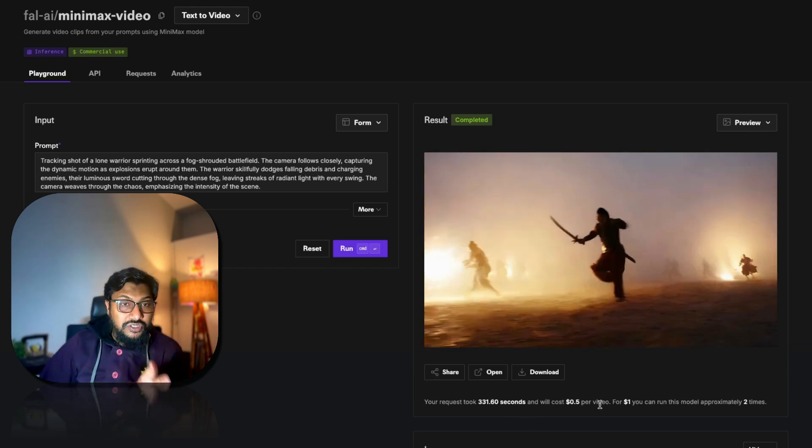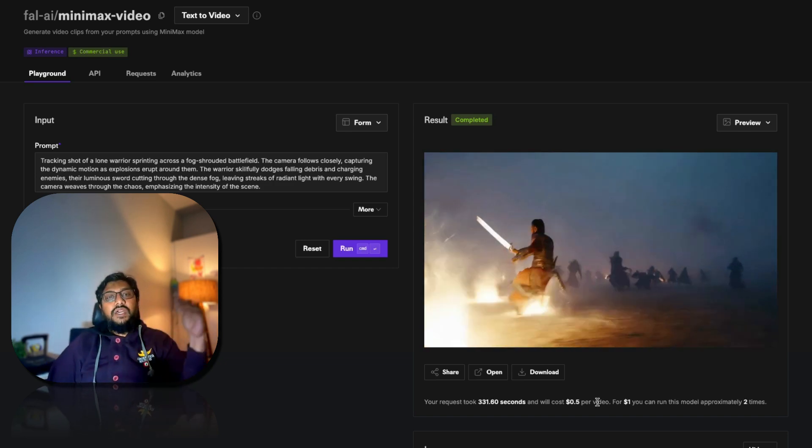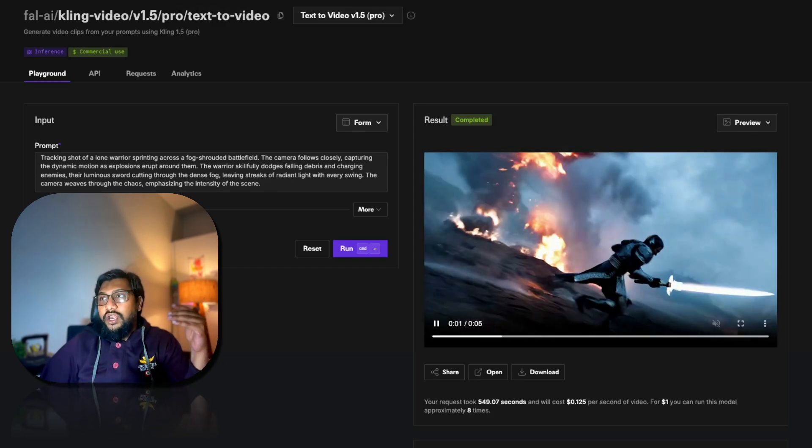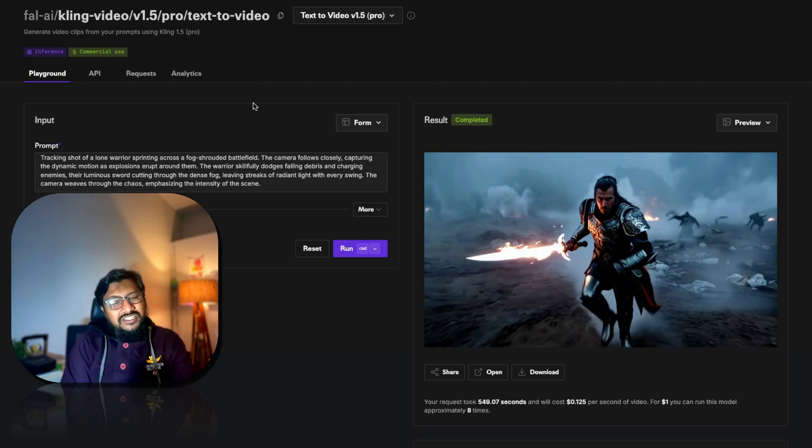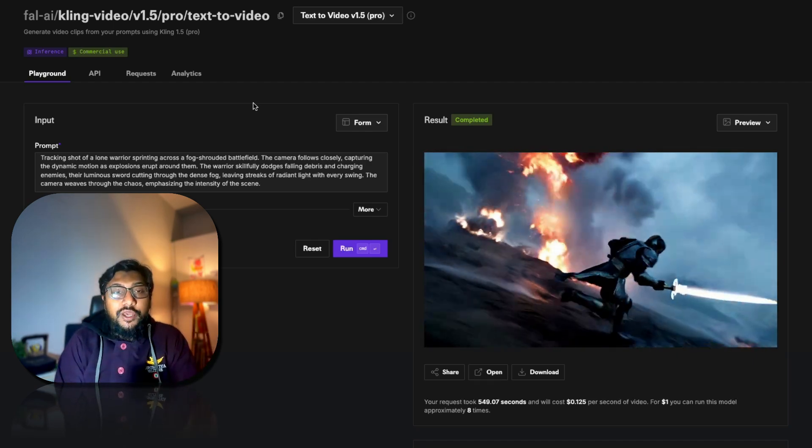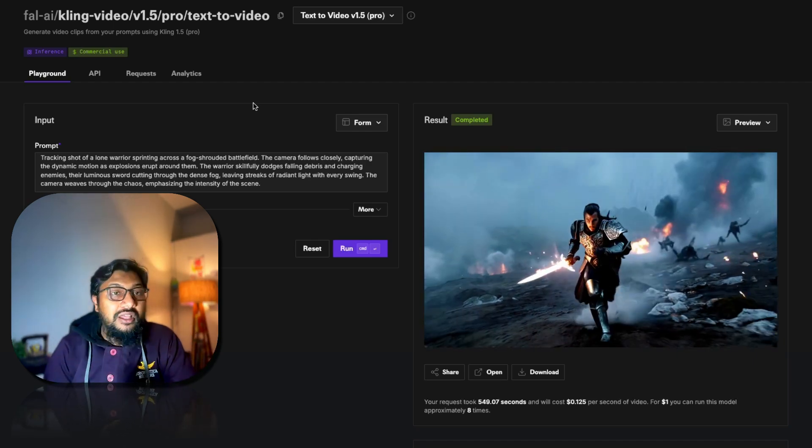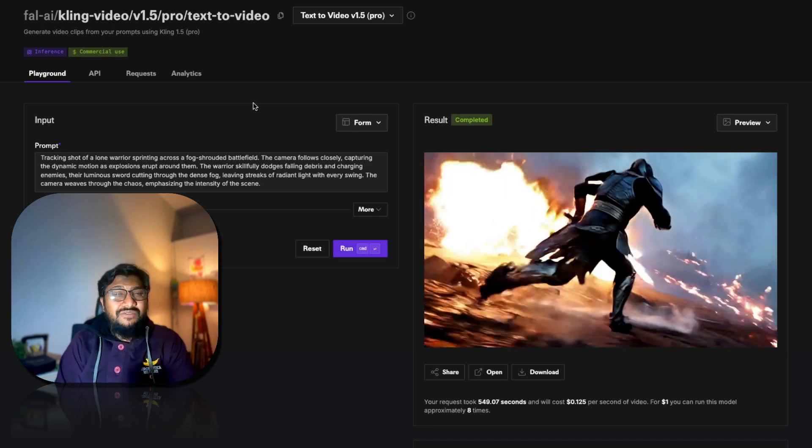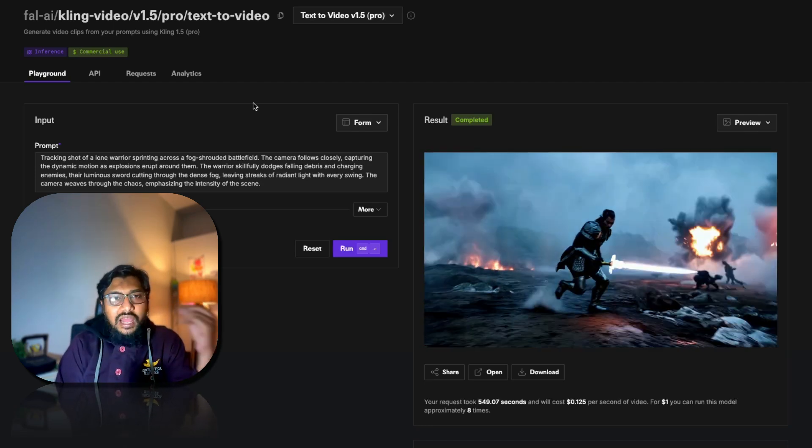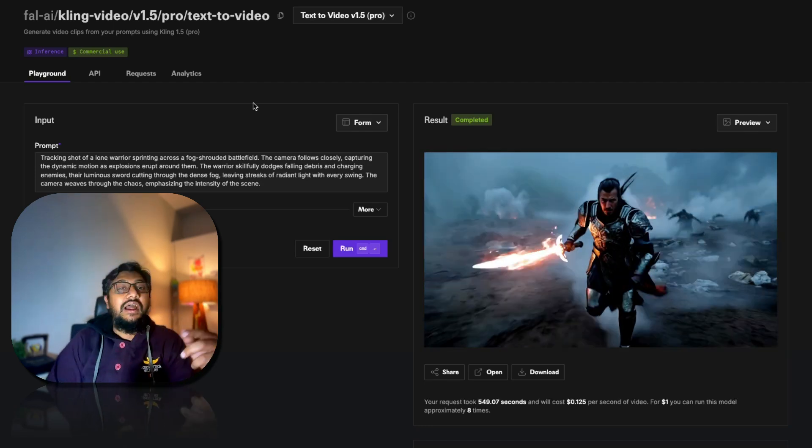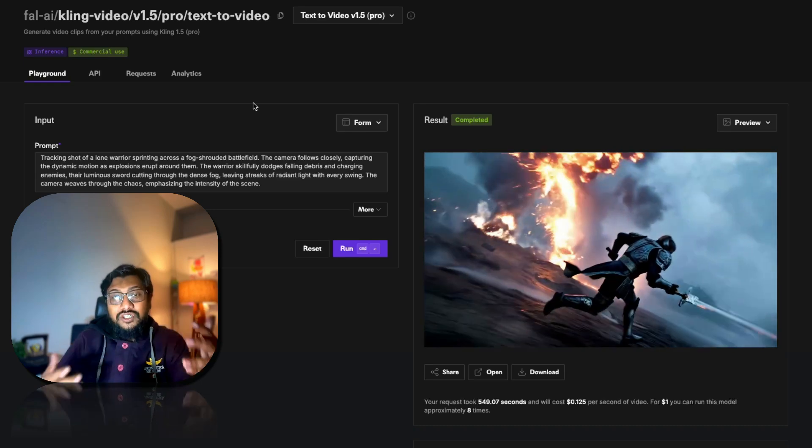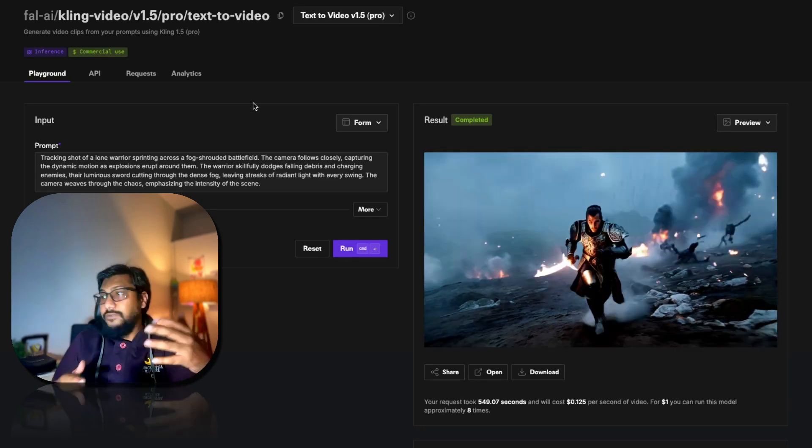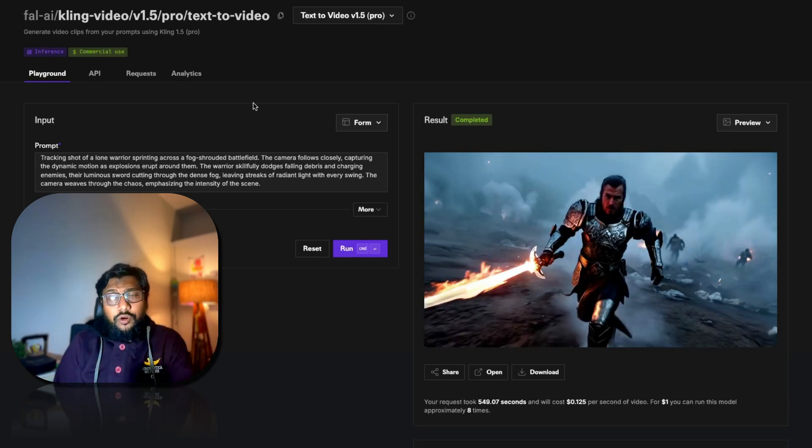So if I were to pick my winner, I would honestly go ahead with Kling because it's not too expensive, it just takes a lot of time. So may not be a good idea for like some real-time or near real-time use cases, but for everything else I would close my eyes blindly and then I would prefer Kling. And with more prompt optimization for this model specific cases, this can be a much better model.